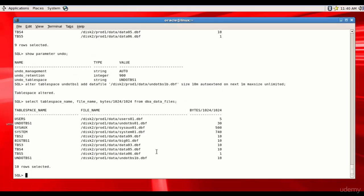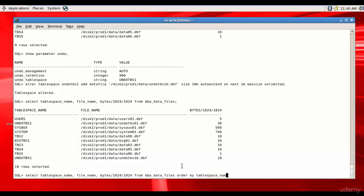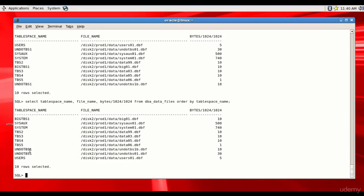Let's run the query on DBA_DATA_FILES again to verify the data file was added, ordered by tablespace name. You can see we now have two data files for the undo tablespace — one is 10 MB and the other is 30 MB, so the total is 40 MB. Adding multiple data files to the undo tablespace prevents contention.